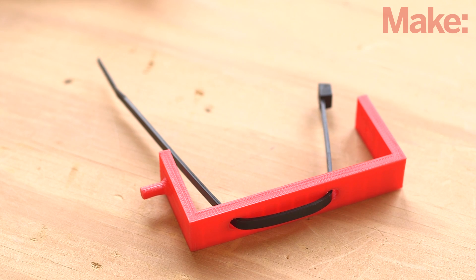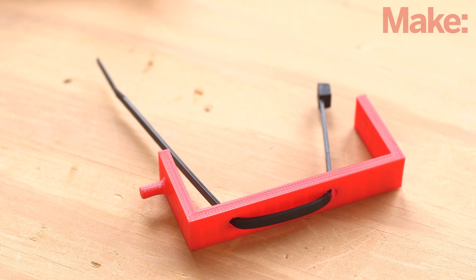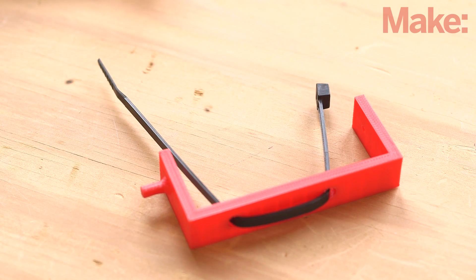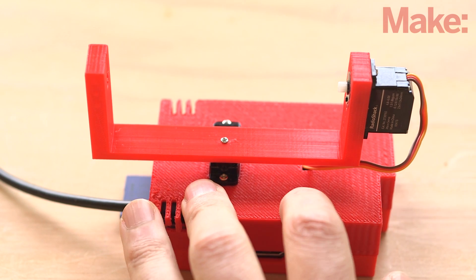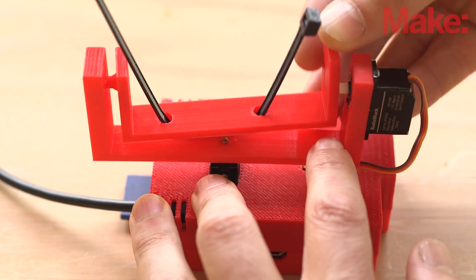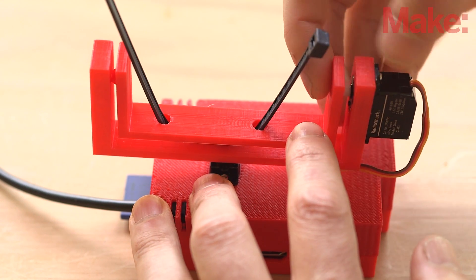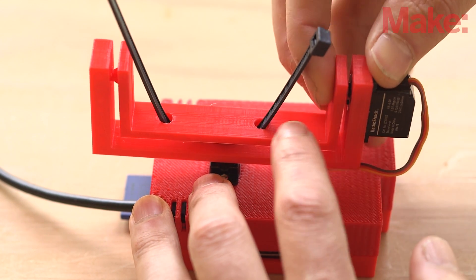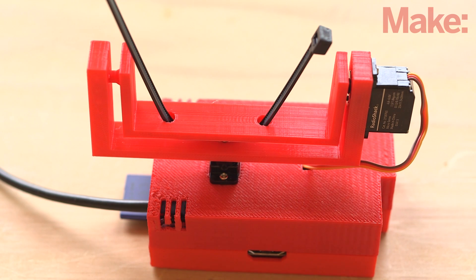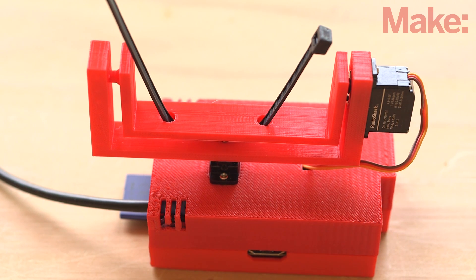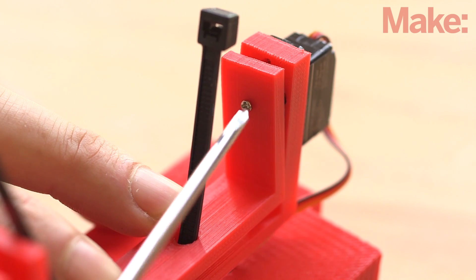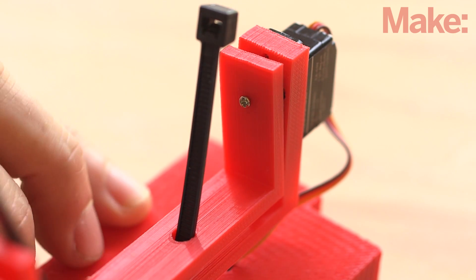Run a zip tie through the bottom holes of the tilt arm. Then angle the tilt arm so you can push the axle on the end of the arm into the hole in the pan arm. Once in, you should be able to press the tilt arm onto the servo gear on the pan arm. Screw it into place with the remaining small screw.